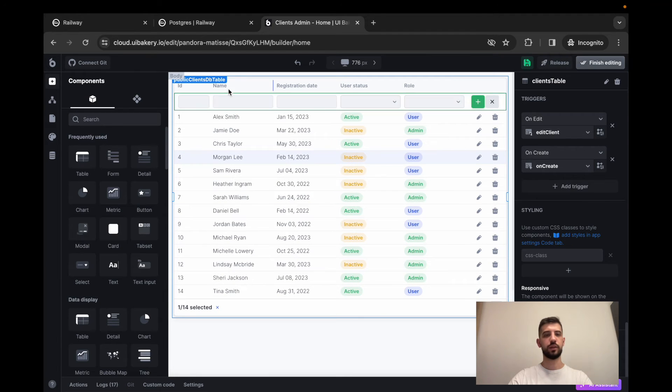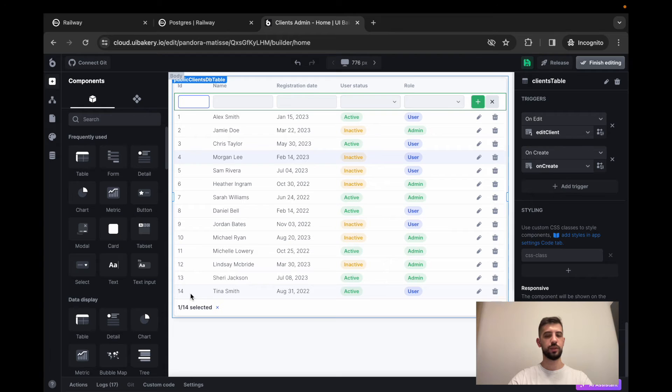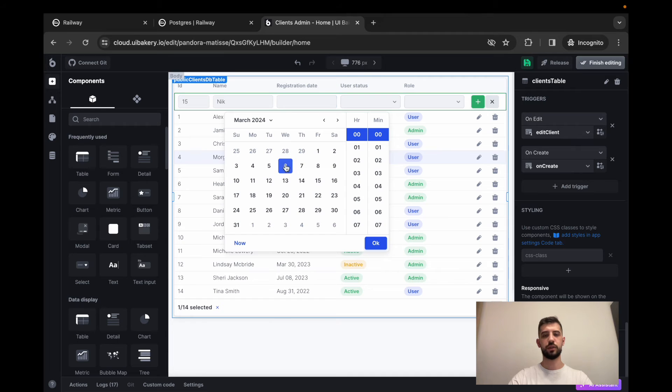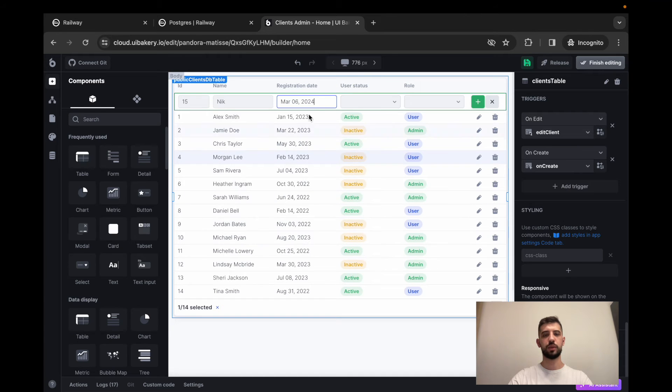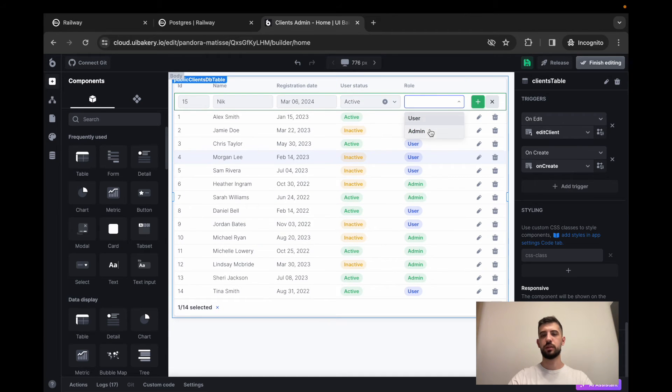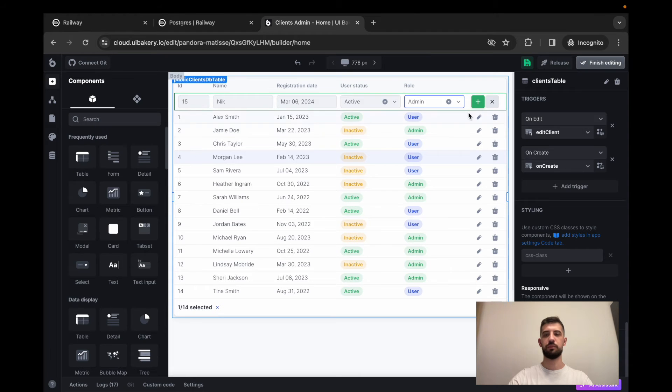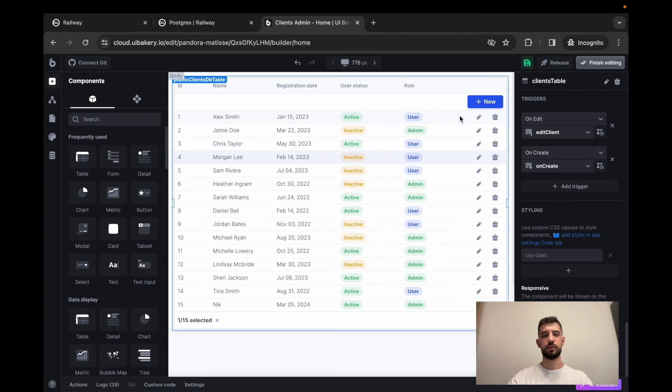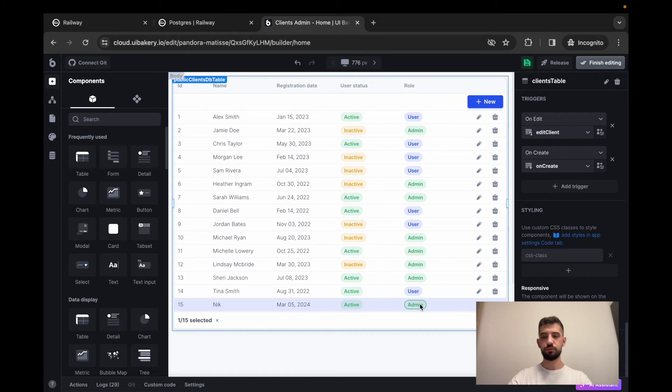I can add new row. Let's say we have here 14 records. So I need a 15. It will be nick. Register date will be today. Of course, I'm active and I'm an admin. Let's try to create a new row. So new row is added here. Excellent.